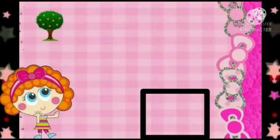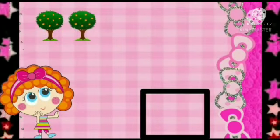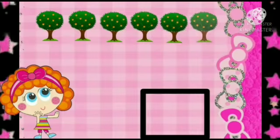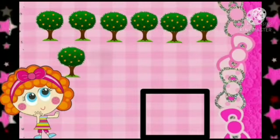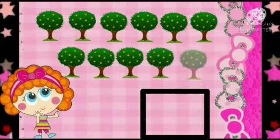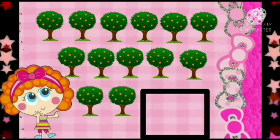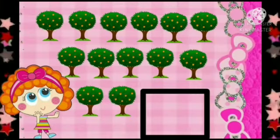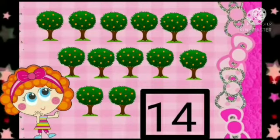Now, let's count the number of trees. 1, 2, 3, 4, 5, 6, 7, 8, 9, 10, 11, 12, 13, 14. So, how many trees are there? There are 14 trees. So, we will write number 14.